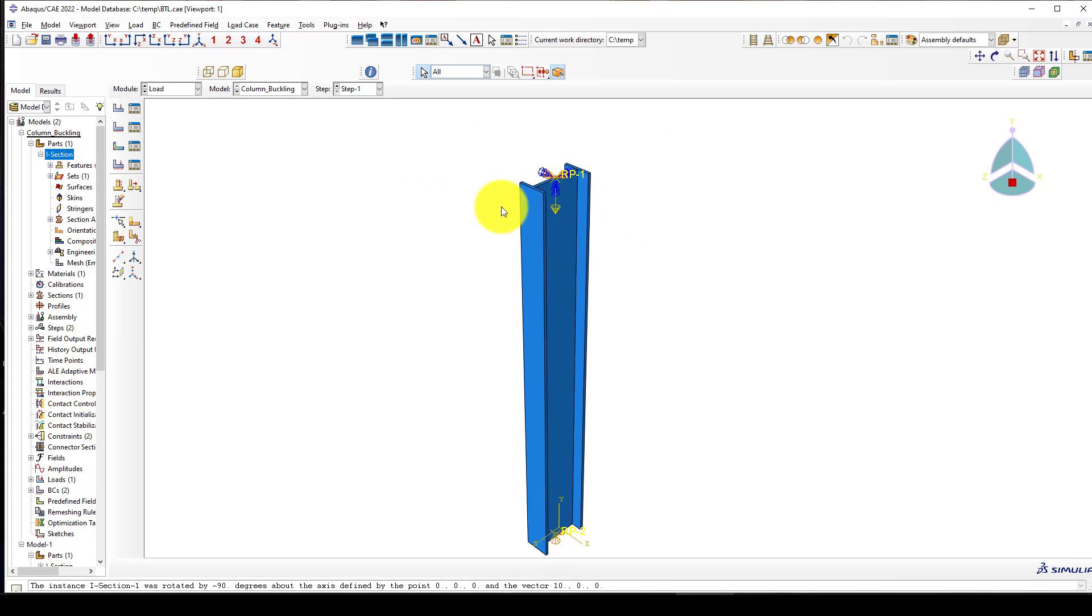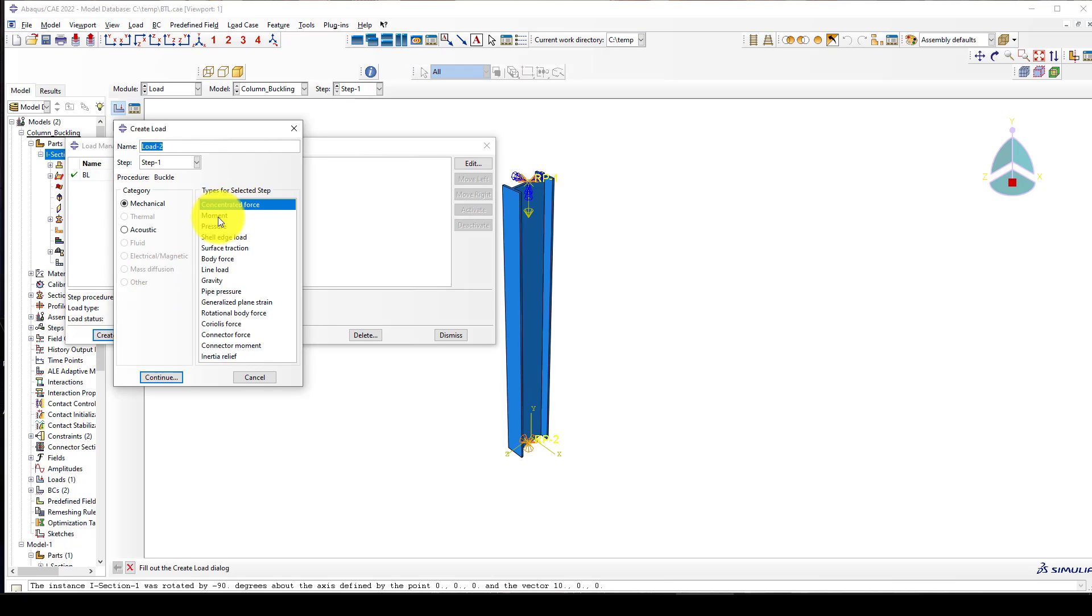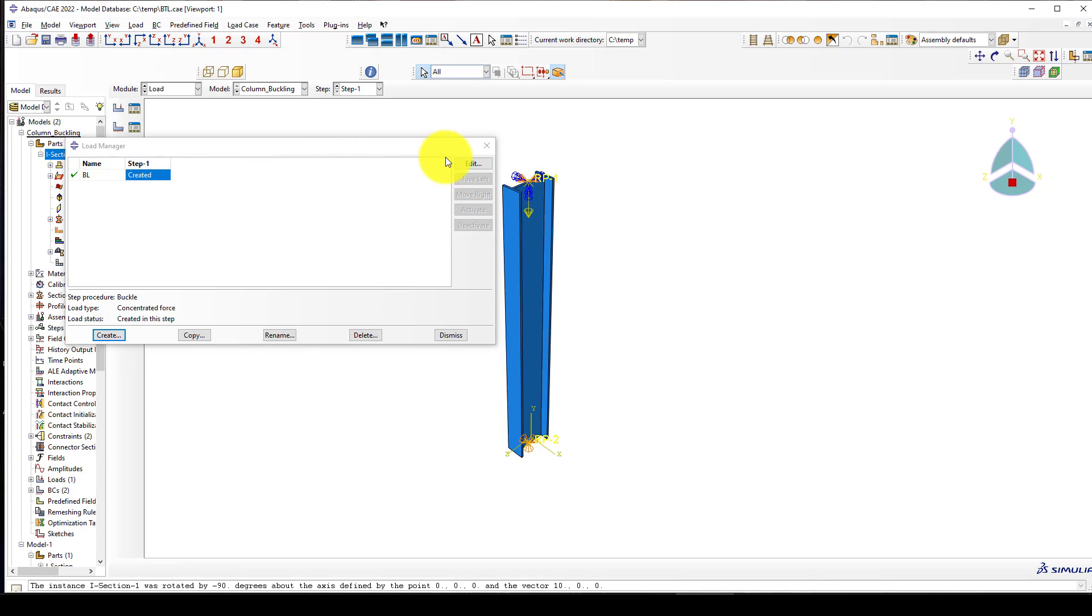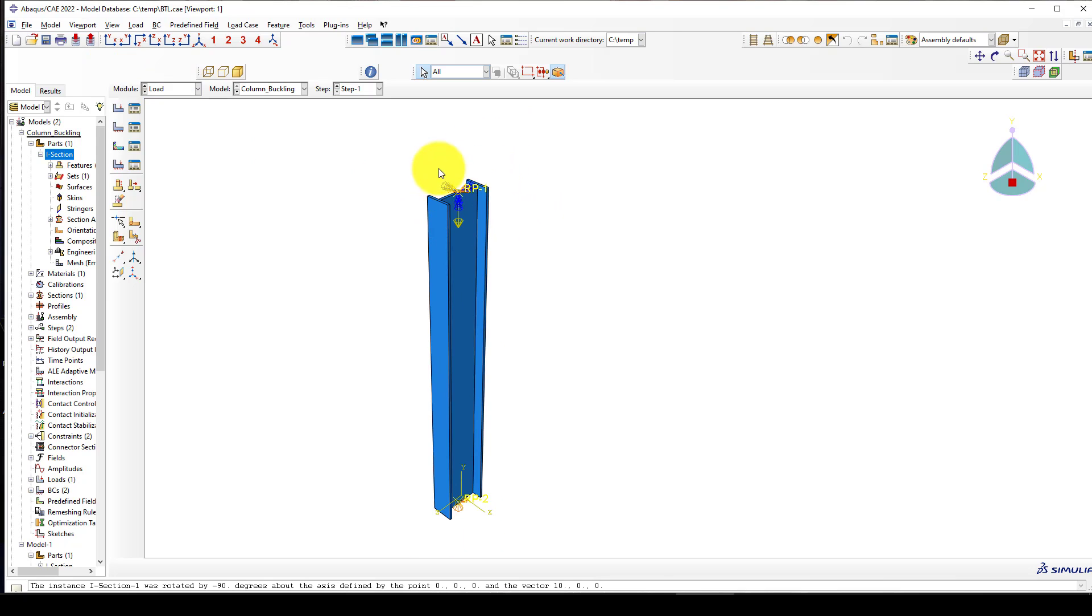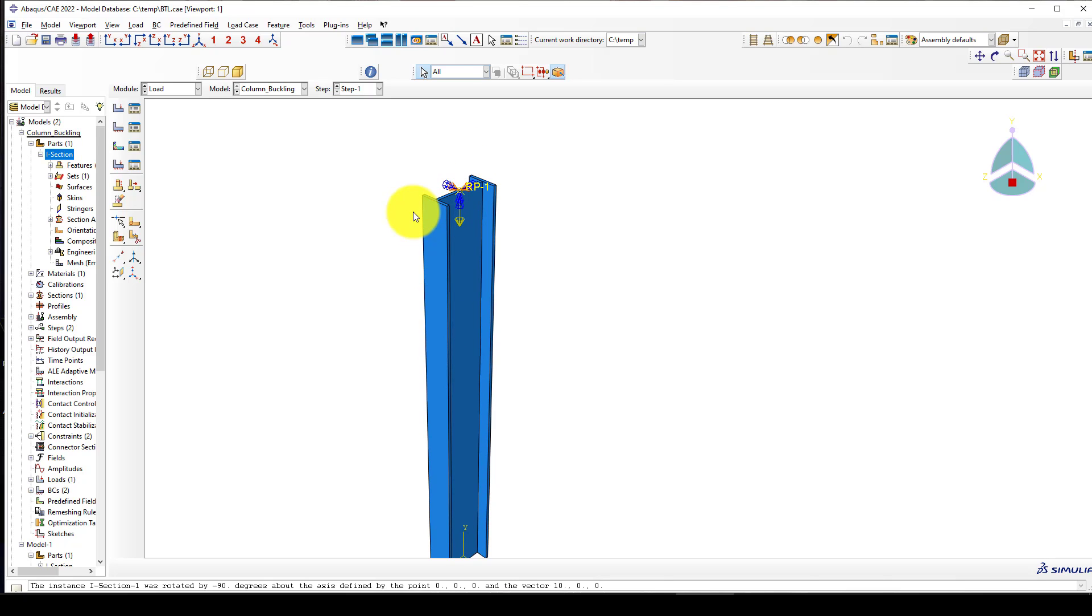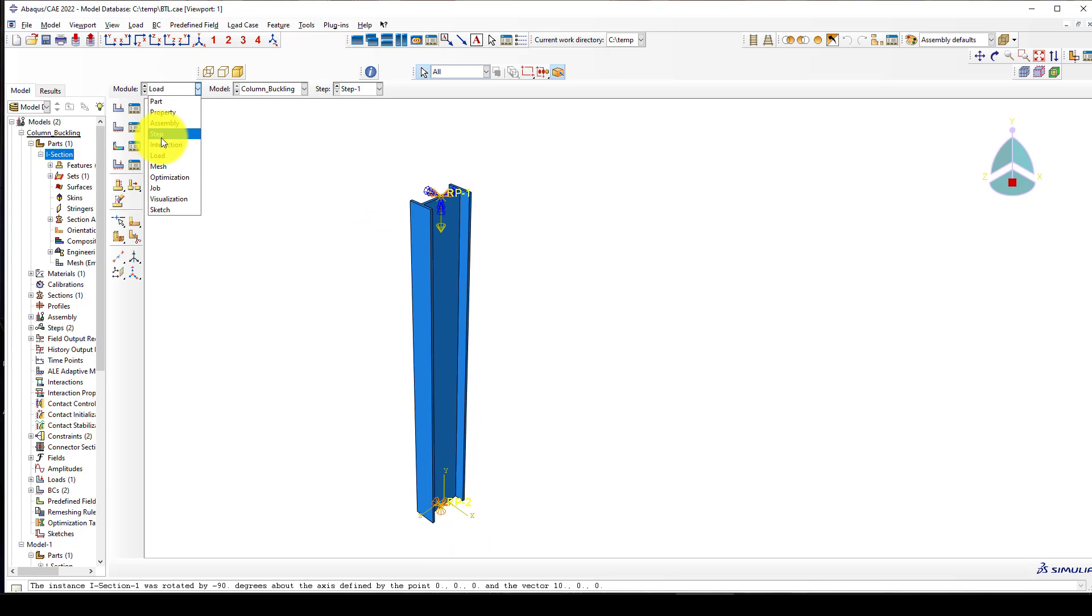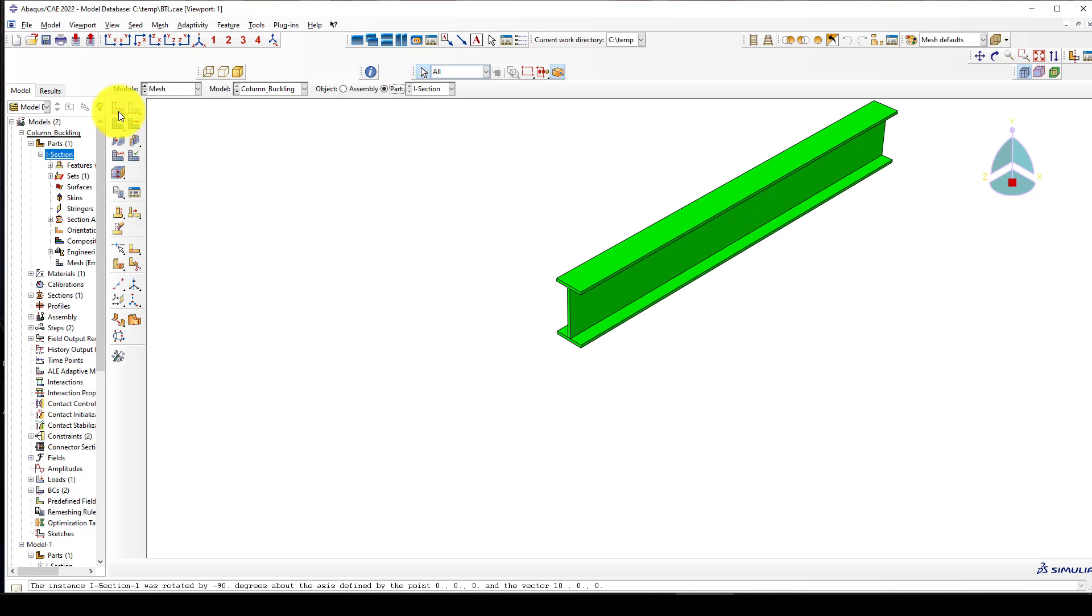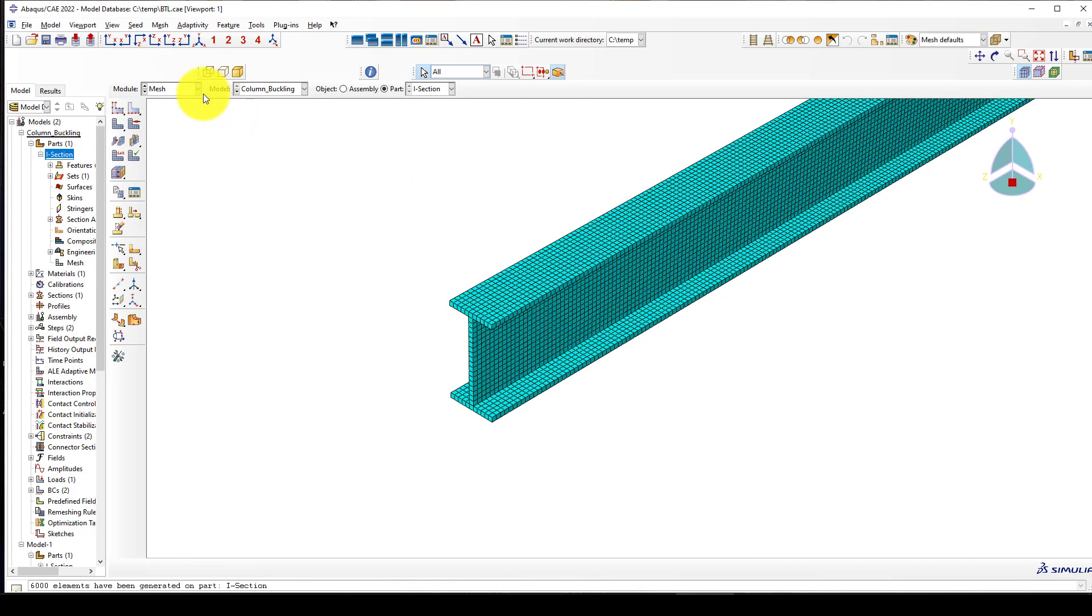I give U2 minus one in this direction. Previously we had a distributed load and I'm going to delete that one. Now if you want to consider some moment you can add moment in that direction, in one direction, and you can see the impact on the loading on the buckling.